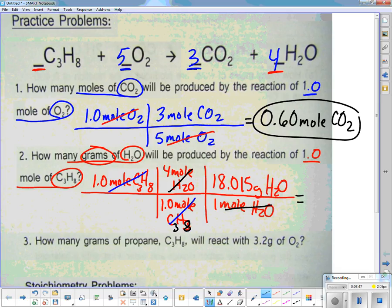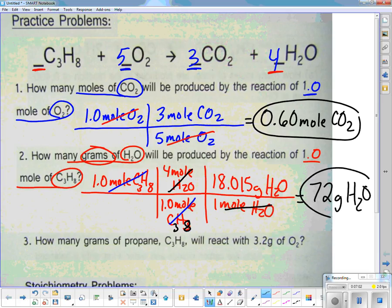We have two significant figures, so plugging through the calculator: 4 times 18.015 gives 72 grams of water.